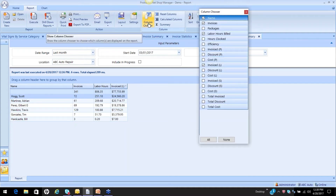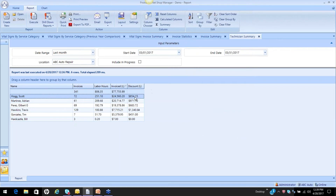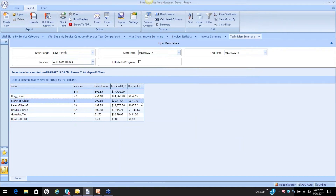You can add other columns — something that might be of interest. I wonder what we had for labor discounts. I can come in with my labor discounts and now I can see that these values were discounted: $854 worth of discounts, $971 worth of discounts. That doesn't have anything to do with the technician directly, but it does have a factor so we understand everything we're looking at.